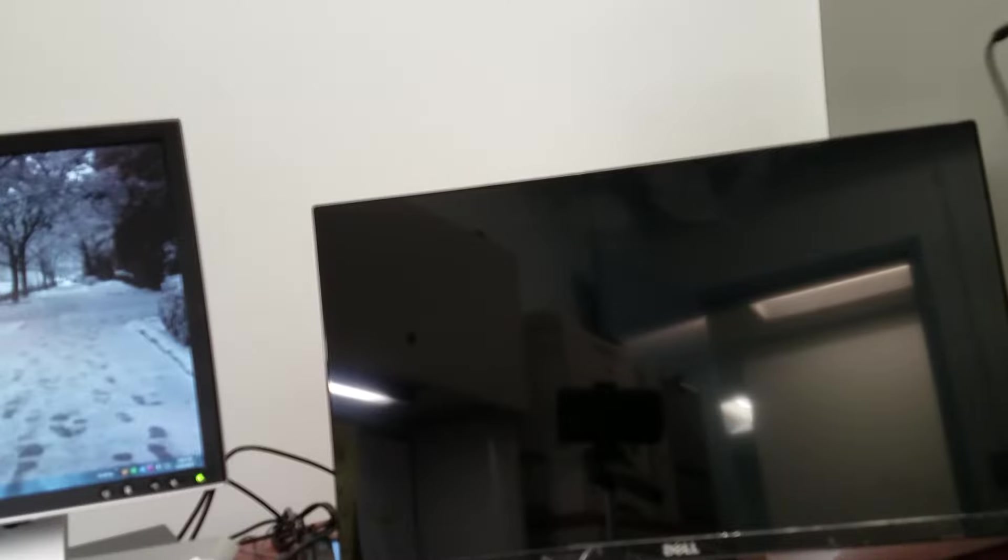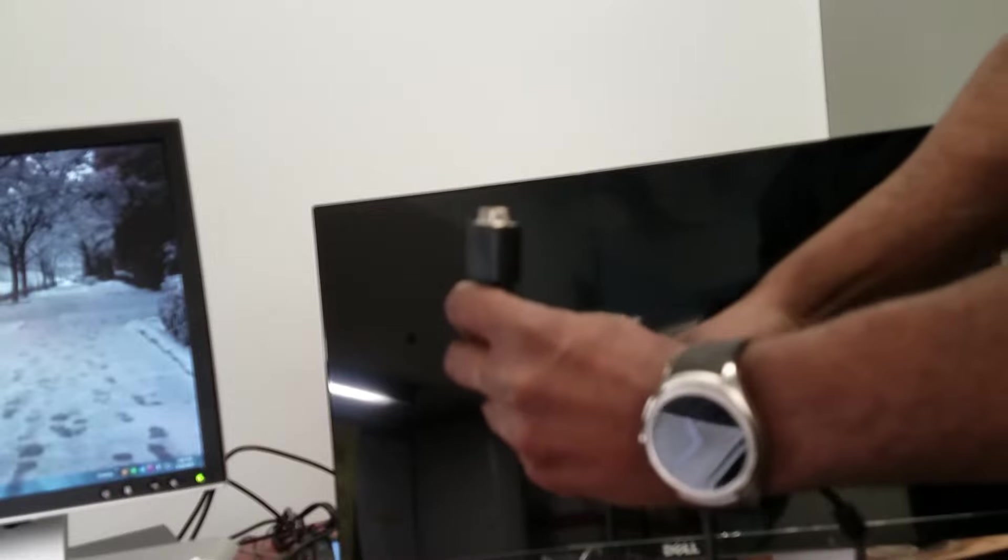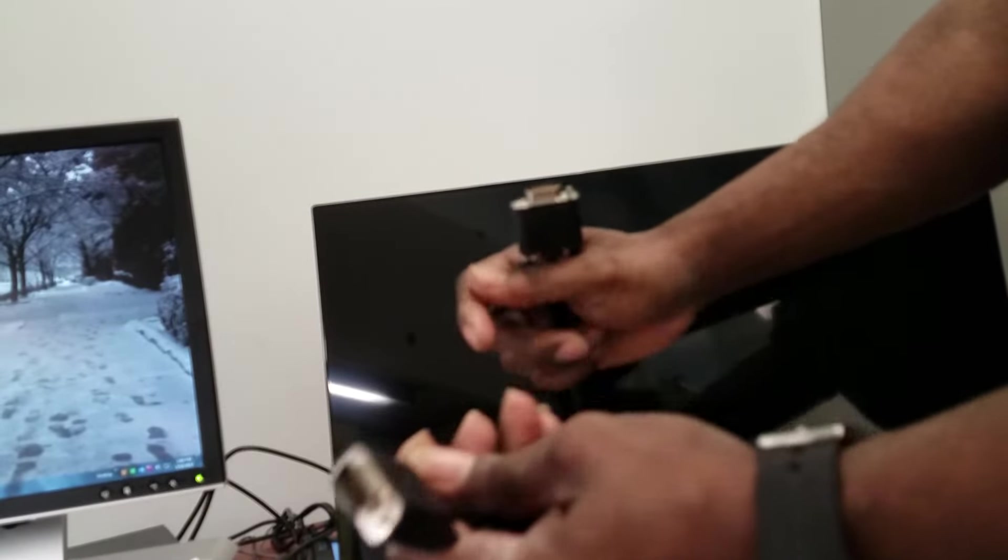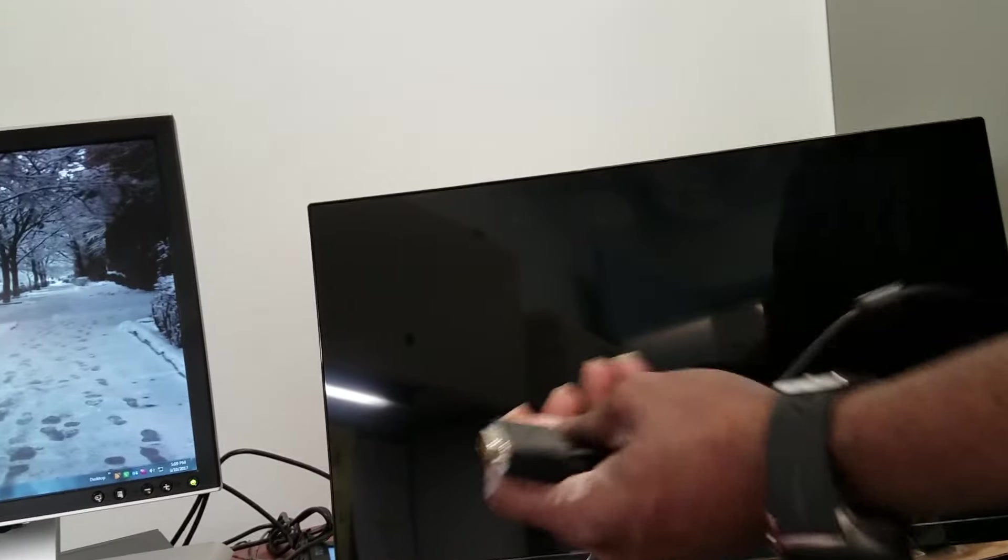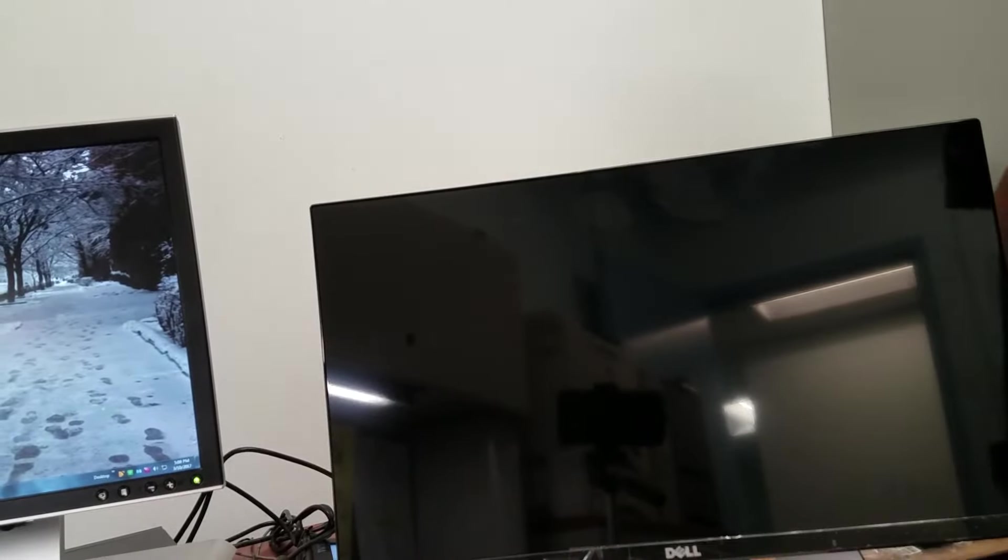Like I said, it has the power cables. It has the VGA cables, which I will not be using.